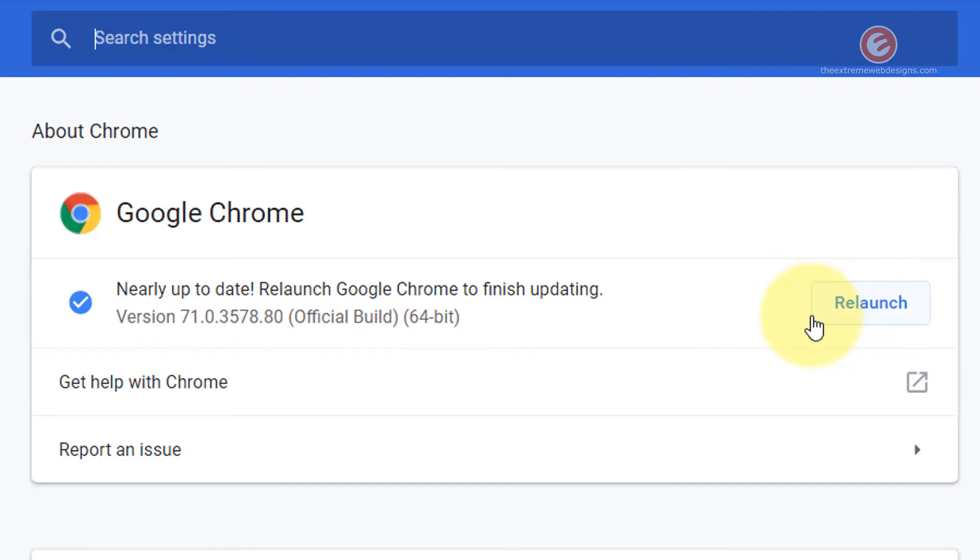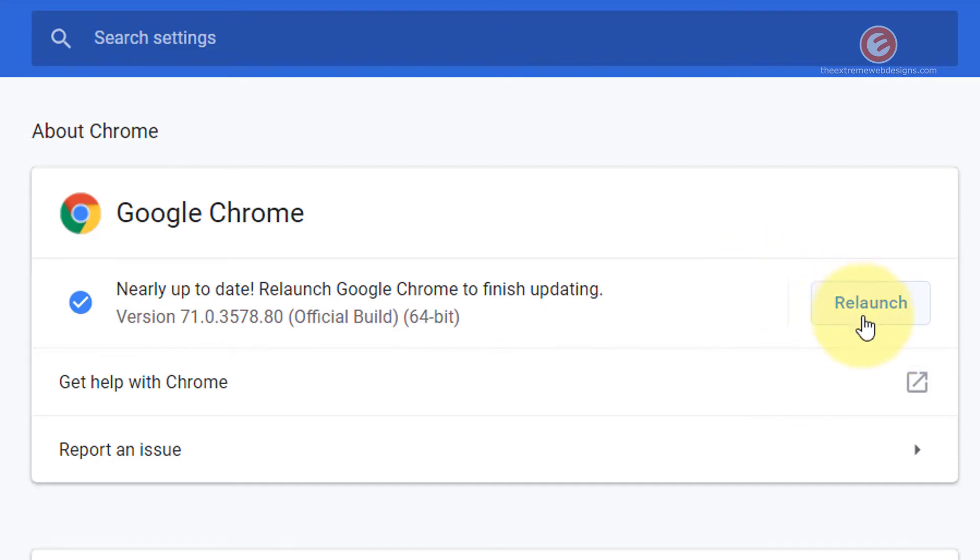In your case if you have some updates that are pending installation you might see an update button or an update now button. So simply click on that and it will start applying the updates over here.